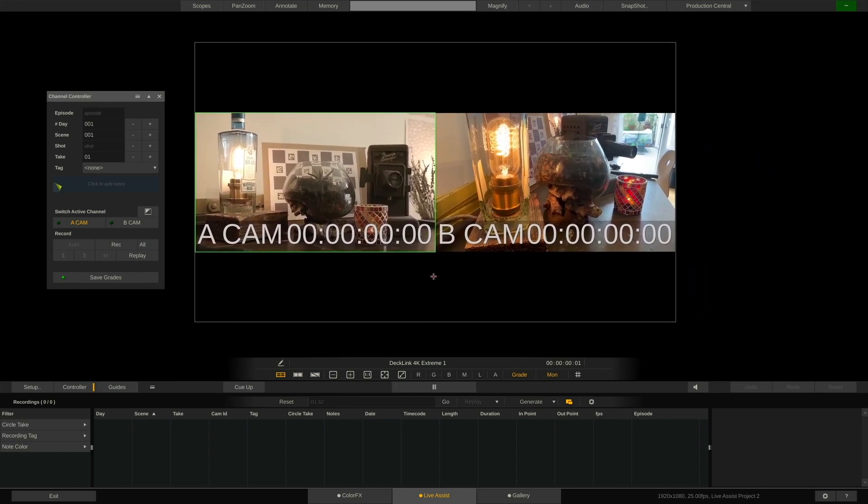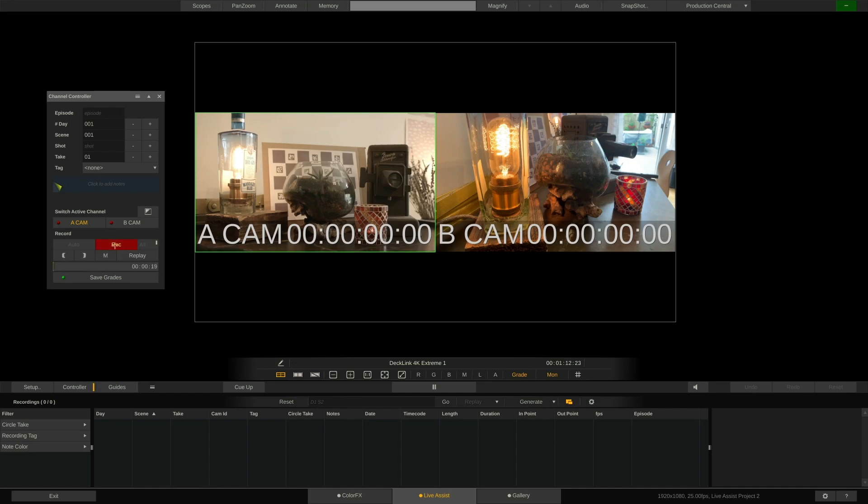Finally, let's record something. For this, I'll enable the all button here, because I want to record all connected cameras, not only the selected one. Hit R on our keyboard to start recording.